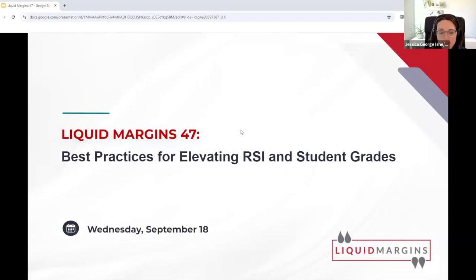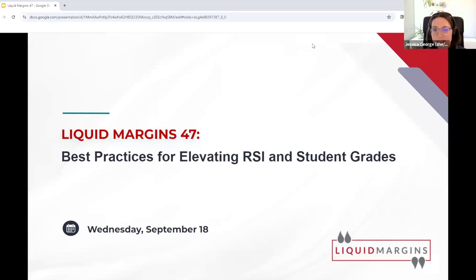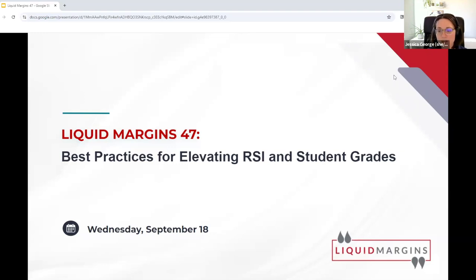I'm going to go ahead and get started. We have about an hour here in our Liquid Margins 47 session, so I believe other attendees will be joining, but I don't want to waste everyone's time. Thank you for joining Liquid Margins 47. This session is Best Practices for Elevating RSI and Student Grades, and this is part of the Hypothesis Liquid Margins series, which is a great podcast series with many wonderful episodes on our YouTube channel and website.